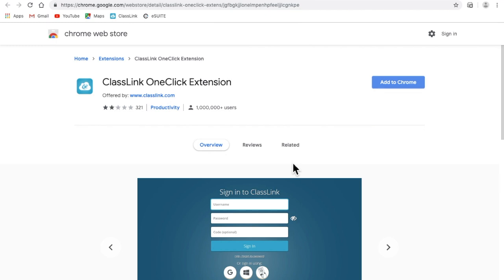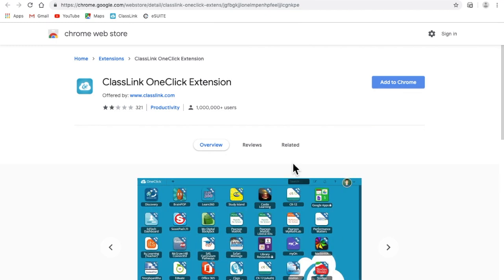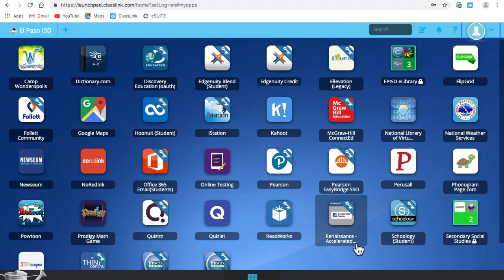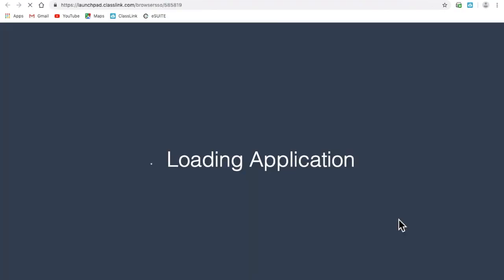And click add to Chrome. Now you're ready, click on Schoology again.